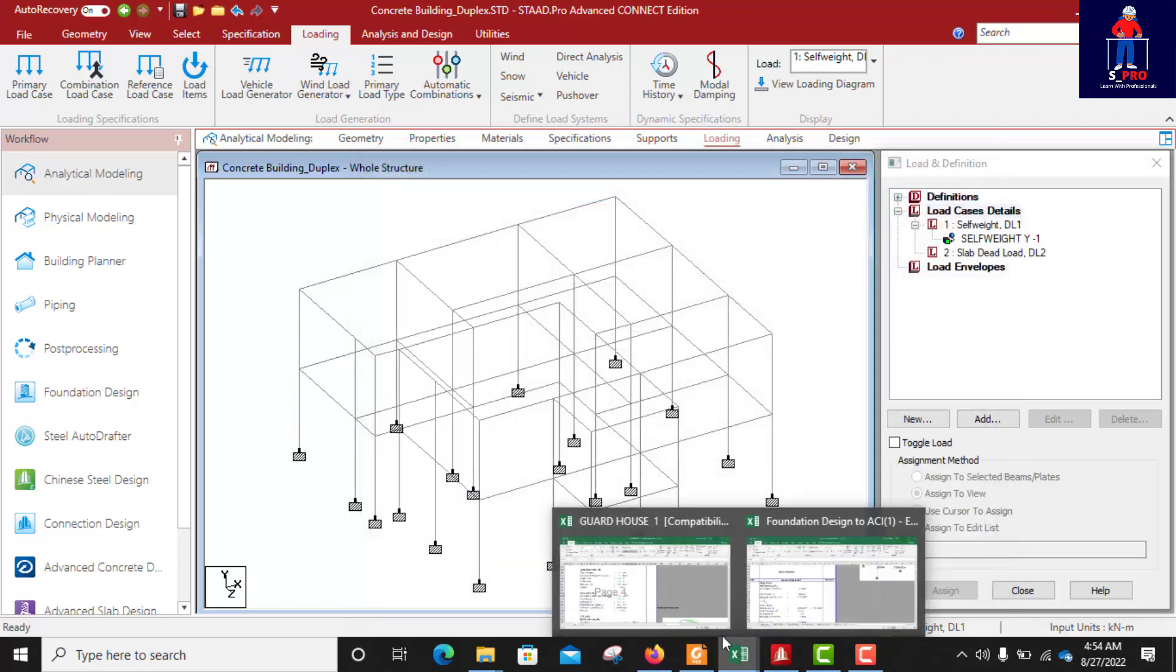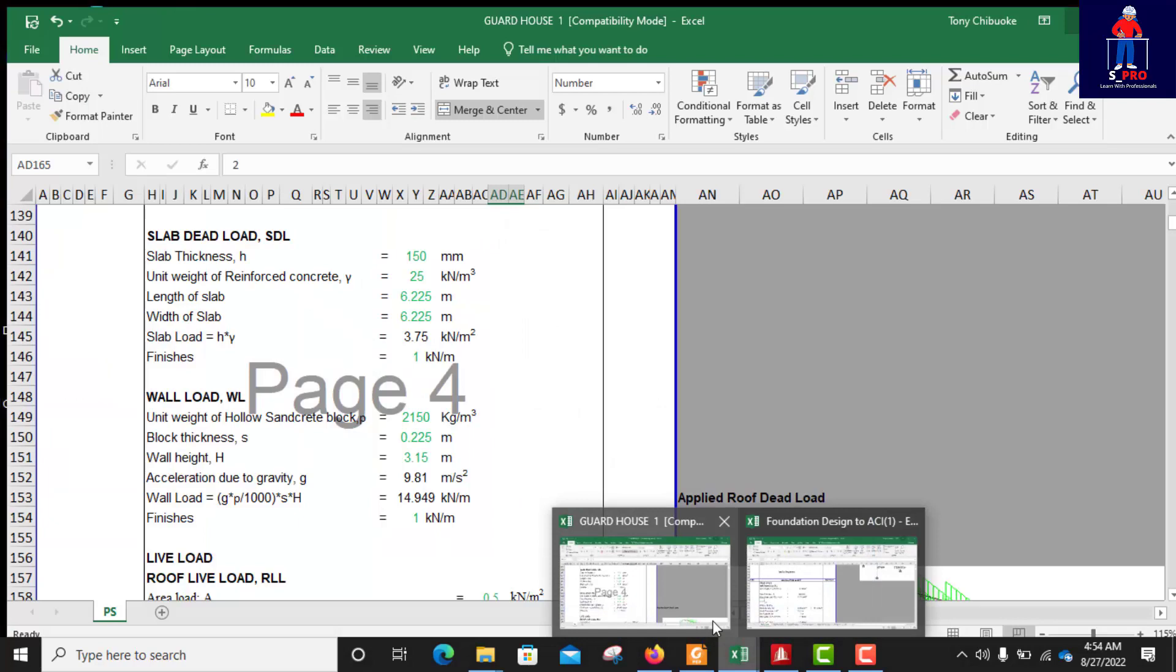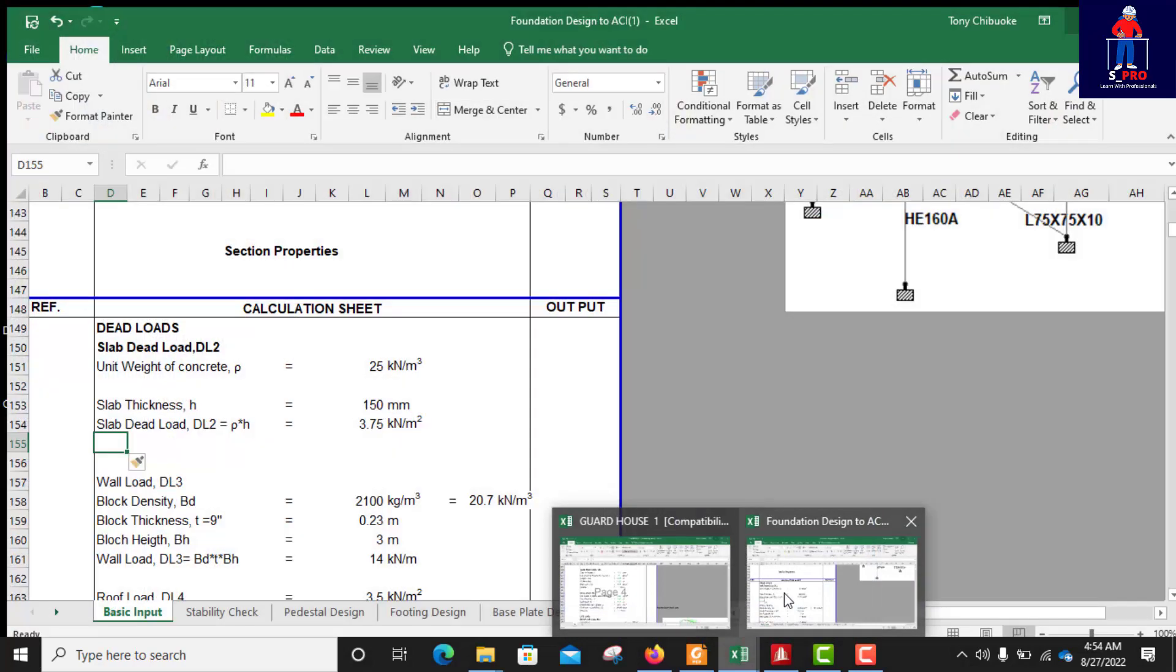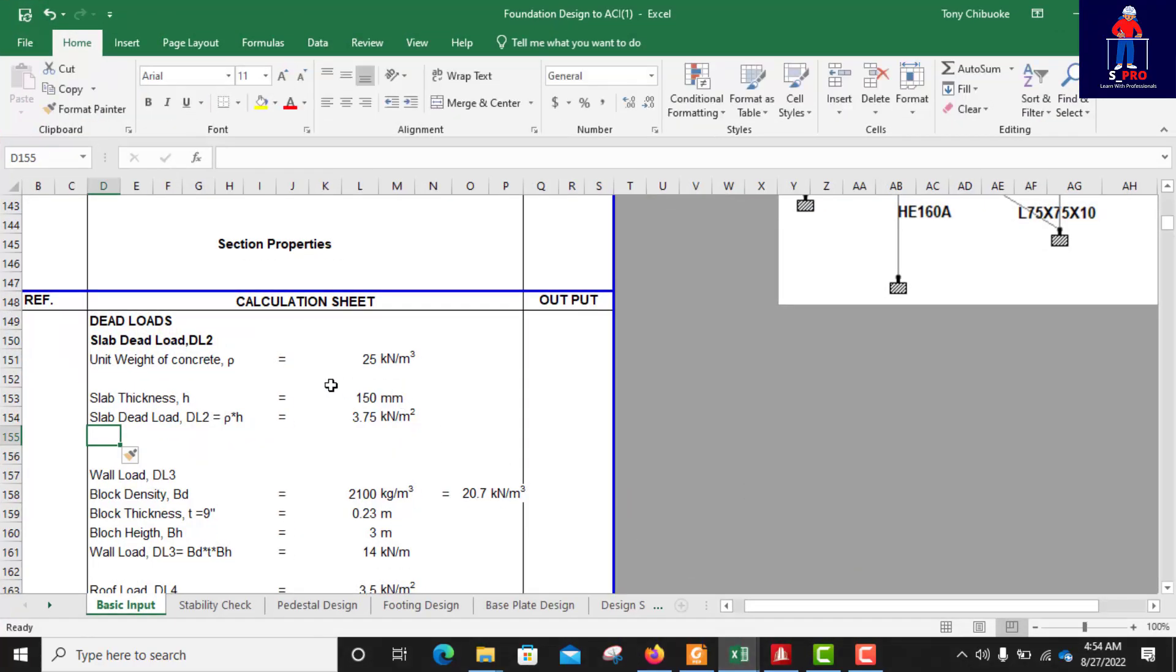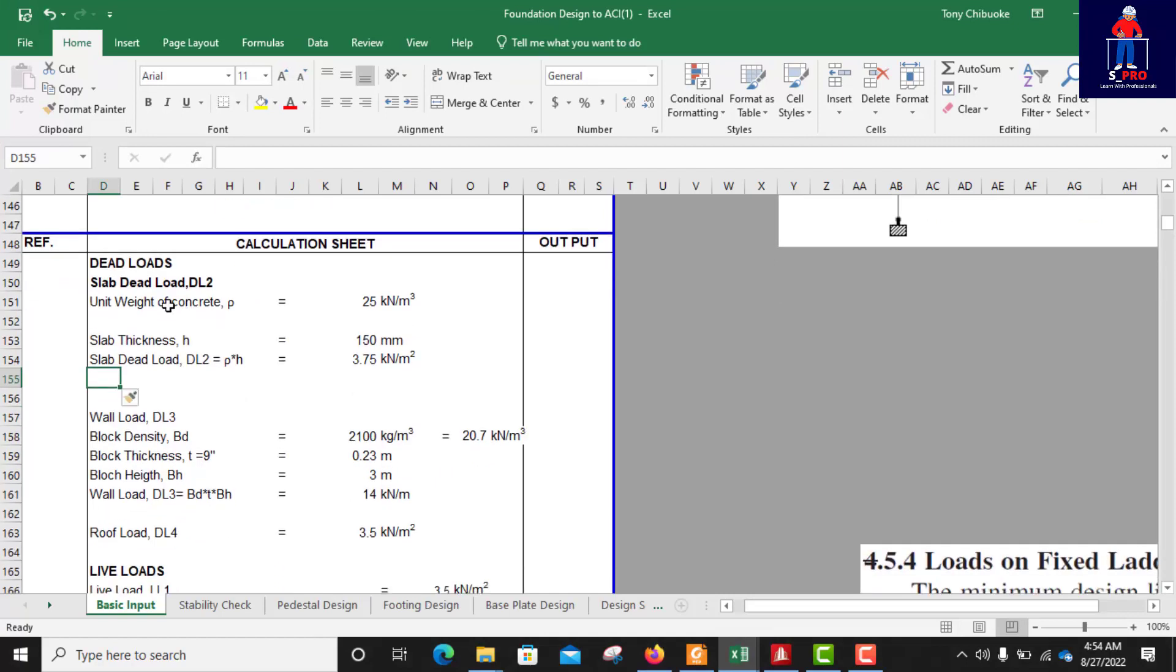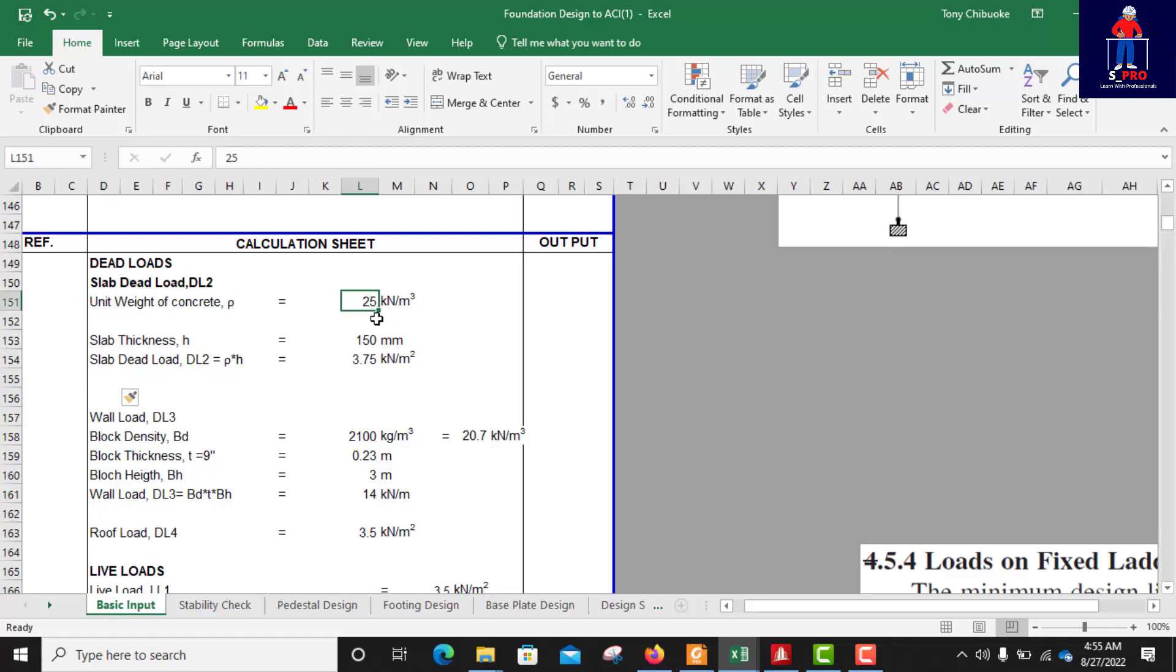Let me go to my excel sheet where I did calculation. We have under dead load, slab dead load which is my dead load number 2. Unit weight of concrete is 25 kN per m3. This is for reinforced concrete while mass concrete is taken to be 24 kN per m3.